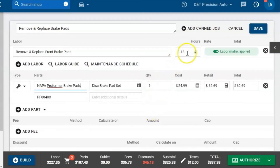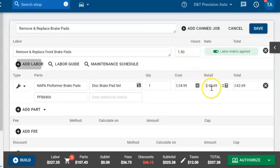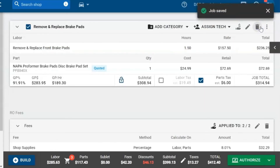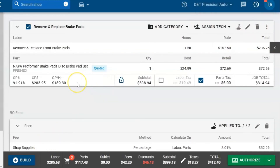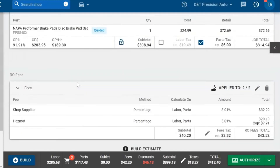Once inside, we can also adjust the labor time if need be and adjust the retail pricing. Then you hit save, and that's how you create an RRL with PartsTech and using our labor guide.